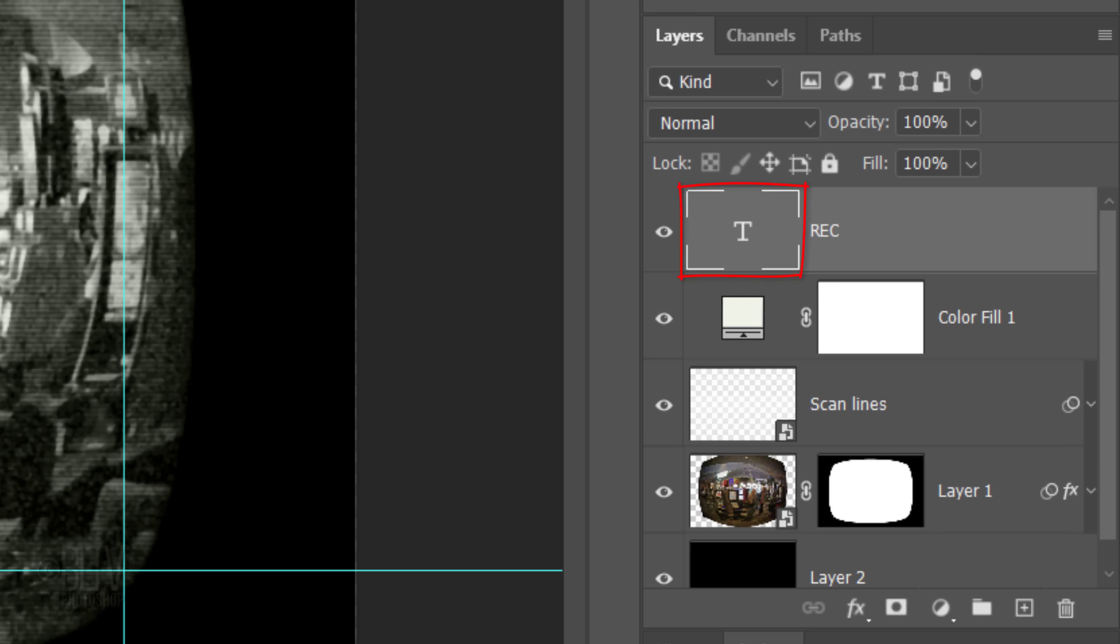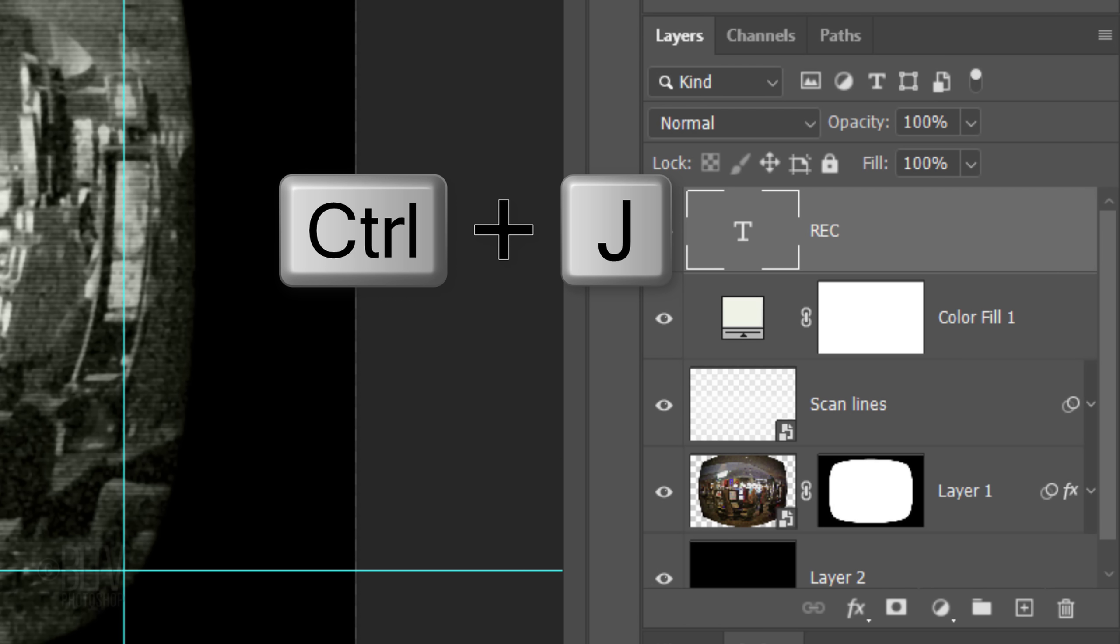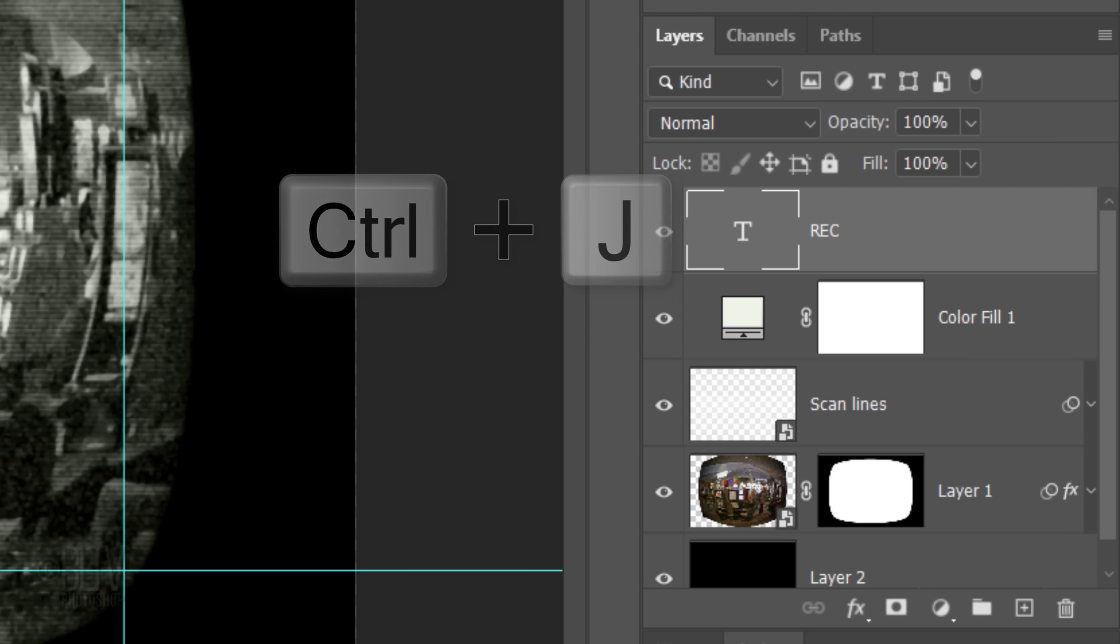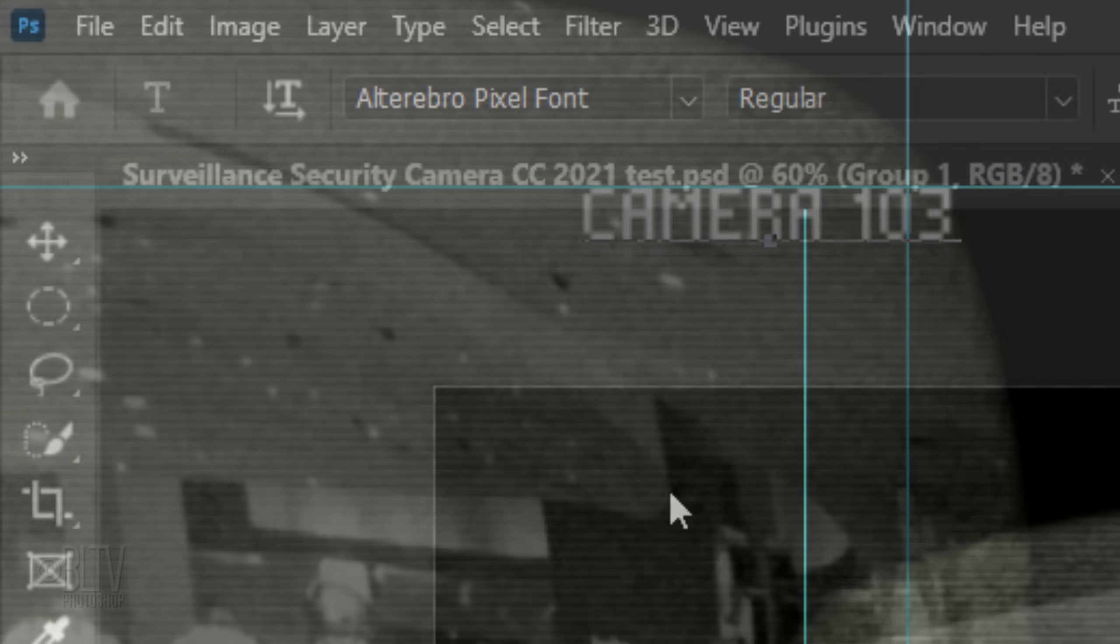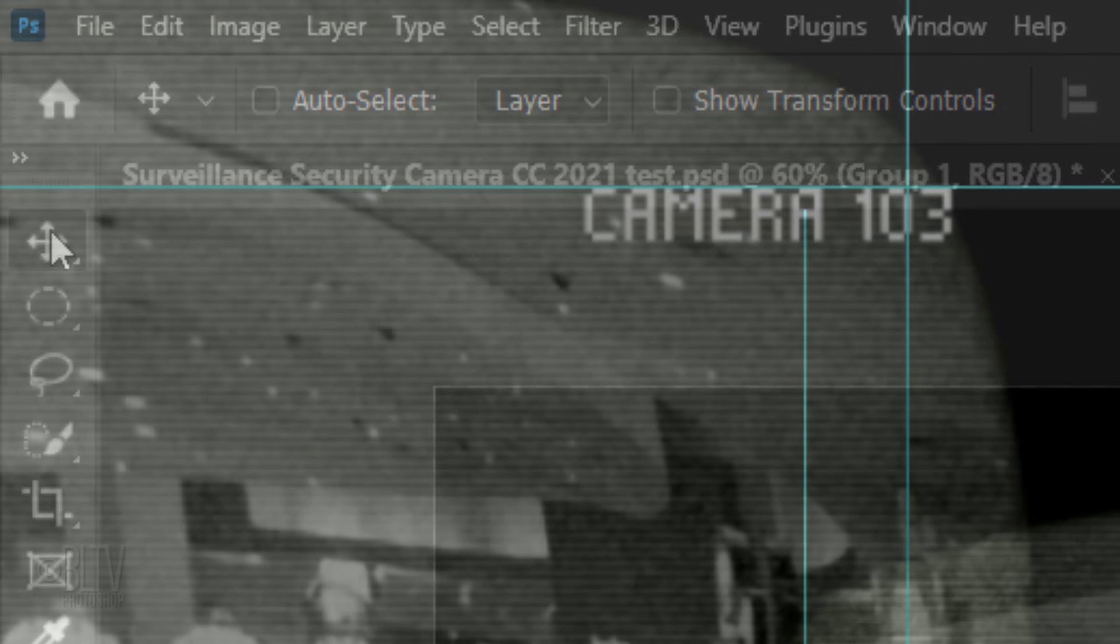Make a copy of the text by pressing Ctrl or Cmd J and drag it across. Double-click the large T of the copy to highlight the text and type in your new text. Open back your Move Tool and drag it so it snaps to the corner.